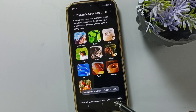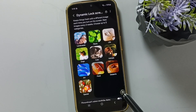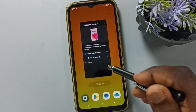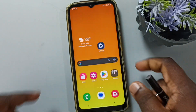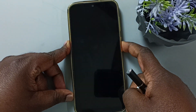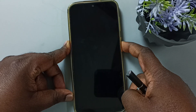Then go back — you can see the message: wallpaper applied to lock screen. Go back, close this, and test it. Lock the screen and unlock — see, it's working.